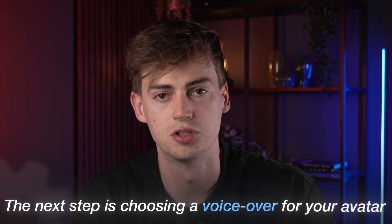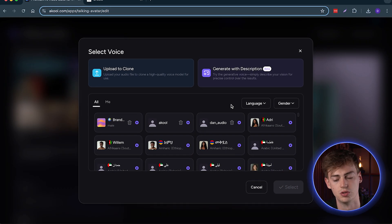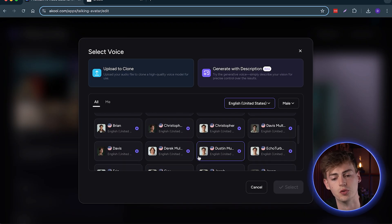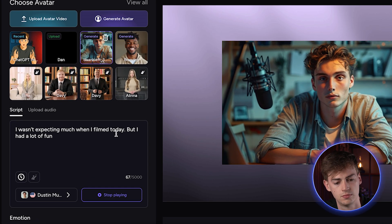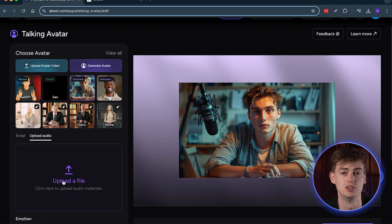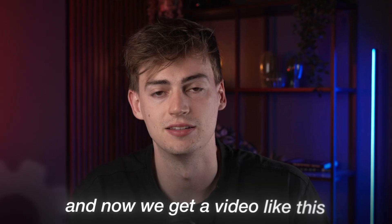The next step is choosing a voiceover for your avatar. First, type in your script. Then change the script to the appropriate gender — for me, male. Set the language to English, then choose from any of the available voices. I'm going with Dustin, then hit Select. Now you can preview your audio. If you don't like this voice, you can also upload your own audio — if you have a good voiceover, I would use that, as it might give you a better result. Next, click Generate, then click Original, and you get a video like this. Welcome to the Akool Generative AI content creation tool. Enter any text here to generate a voice file.